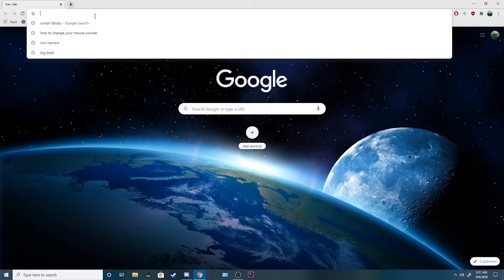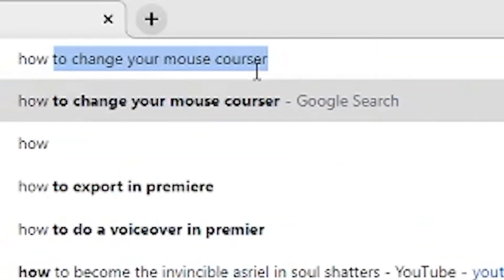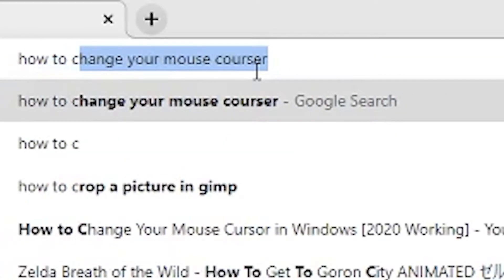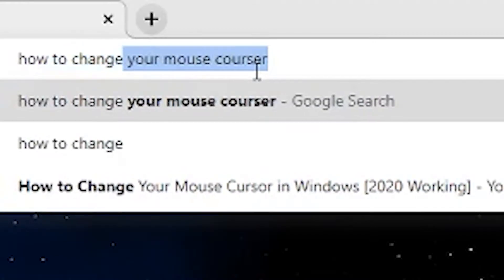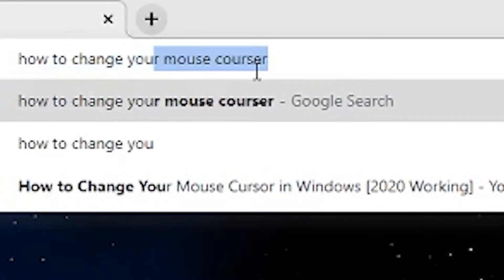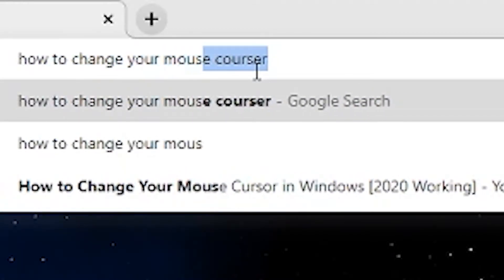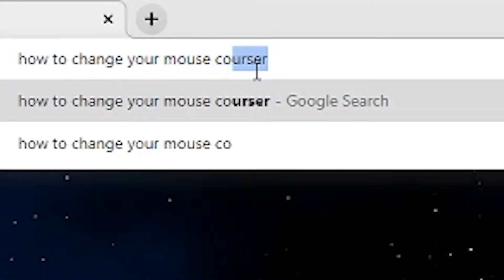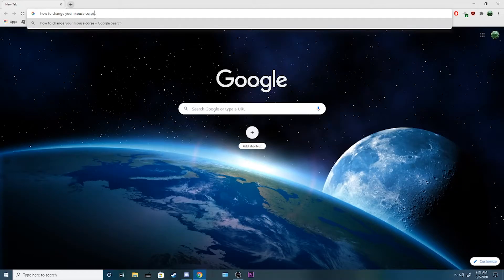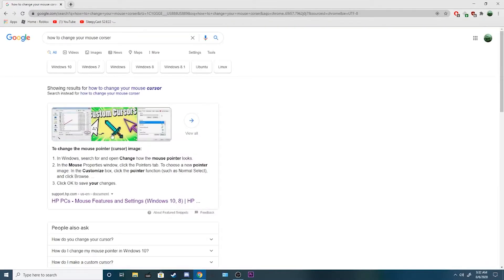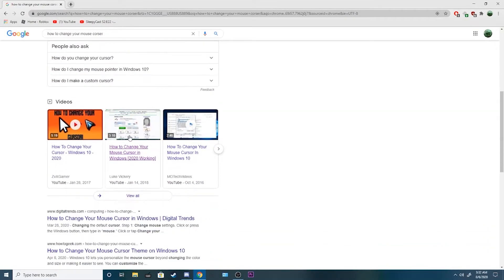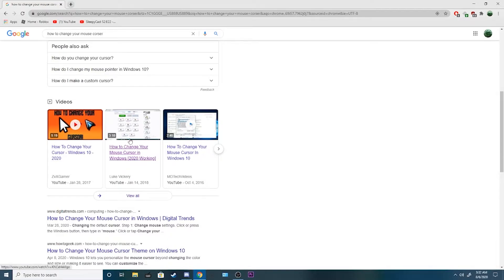First, cursor. Hold on a sec, guys. Let me figure this out. Here we go.